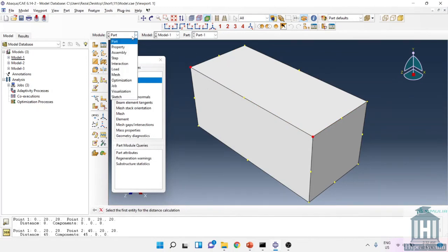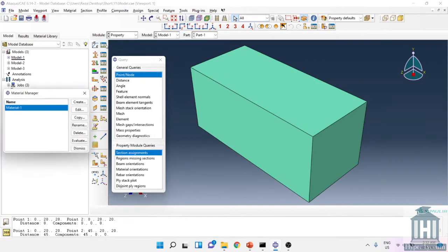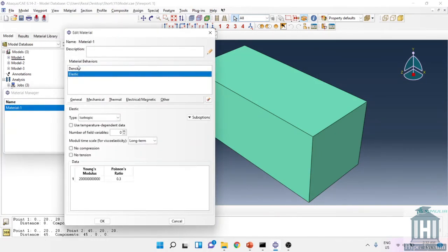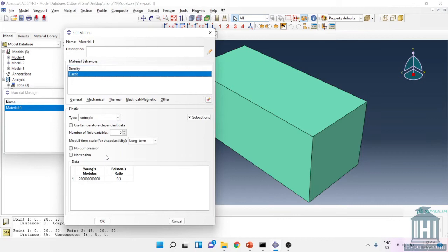For the material properties I only defined the density and elastic. As you can see for density I chose 7800, and for elastic I used 200 gigapascal and 0.3 for Poisson's ratio.